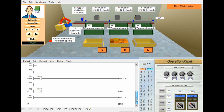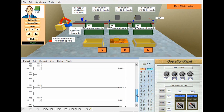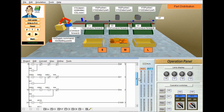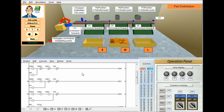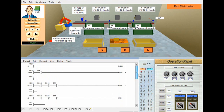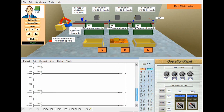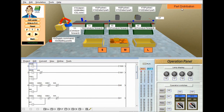Finally, there is one more input contact X21 — a push button contact. Whenever we press PB2, it will energize M4. M4 is used for the reset/erase function. M2, M1, M0 are connected along with the M4 contact and will get delatched. Also Y1, the first conveyor latch drive, also gets delatched. So this is the complete program we have written for part distribution.